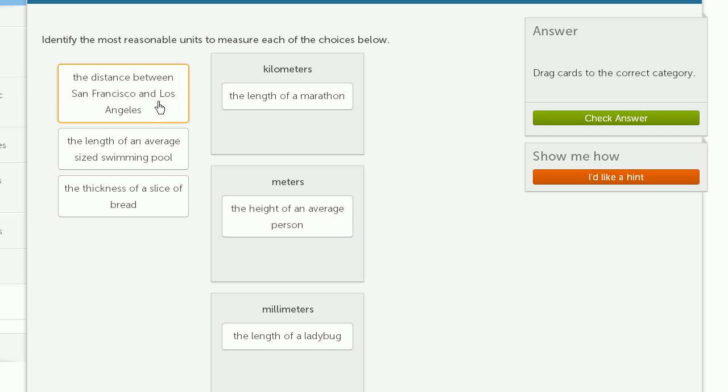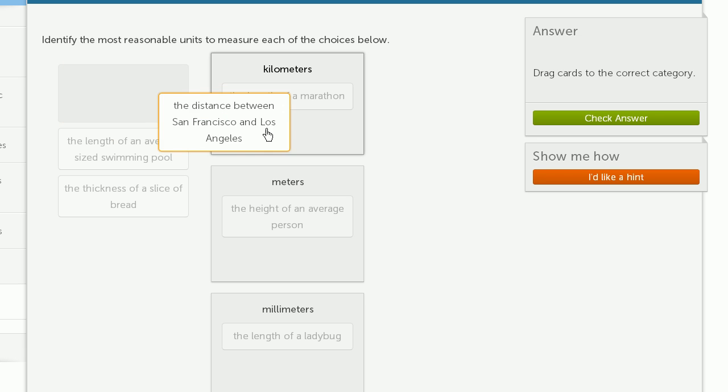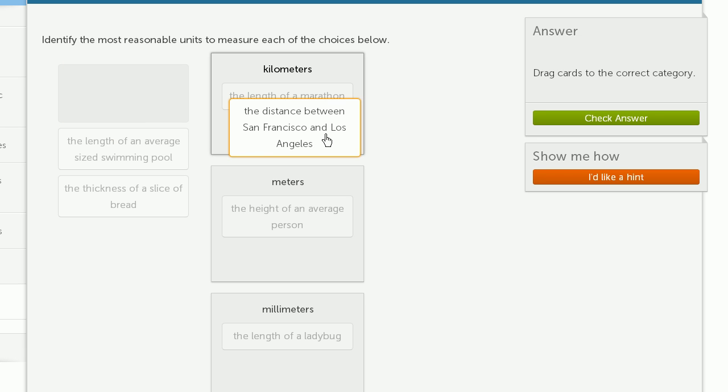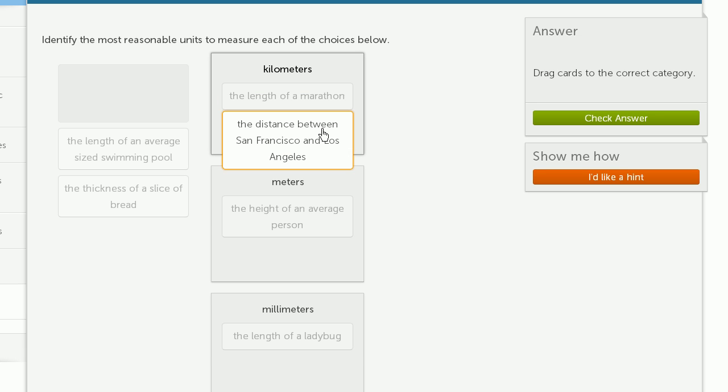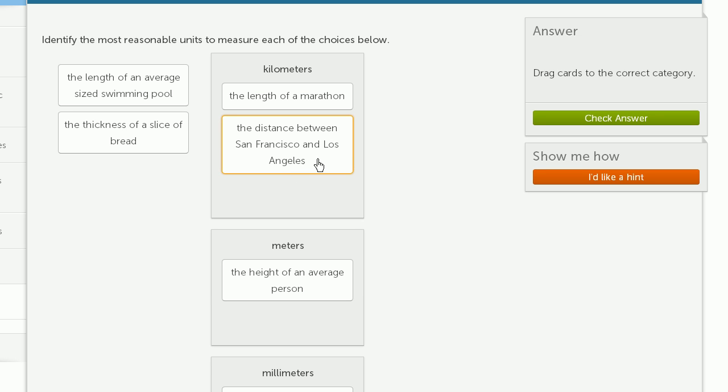The distance between San Francisco and Los Angeles. So once again, this is several thousand kilometers. We'll go with kilometers. Actually, San Francisco to Los Angeles is several hundred kilometers. I thought that said New York to Los Angeles. San Francisco to Los Angeles, several hundred kilometers. But still, you want to do kilometers.